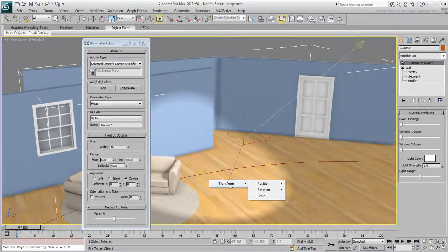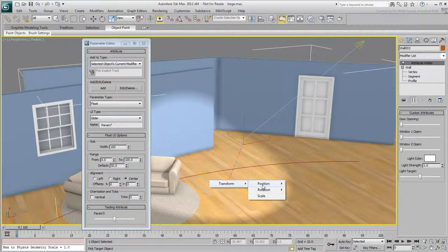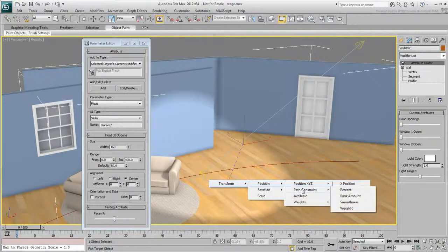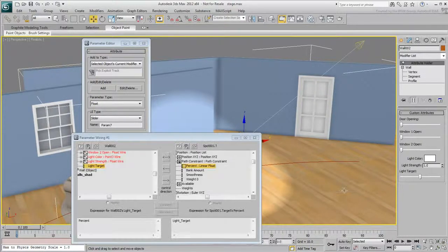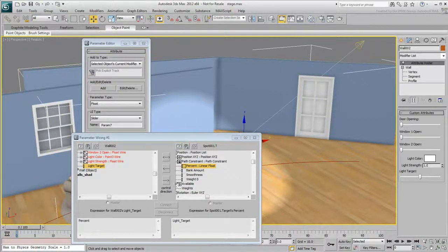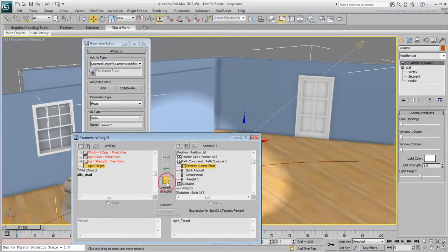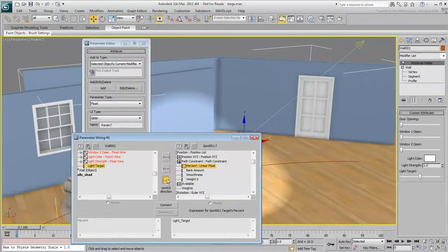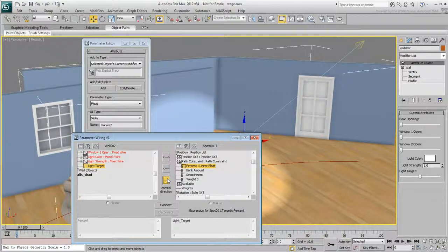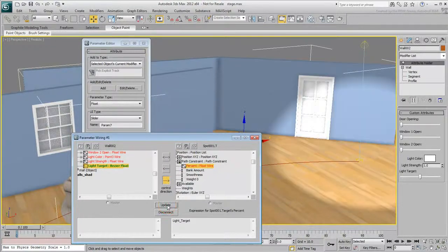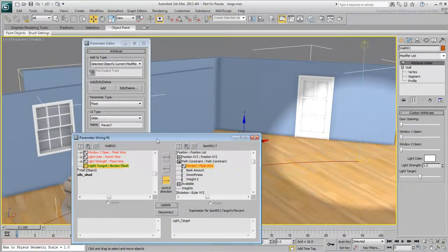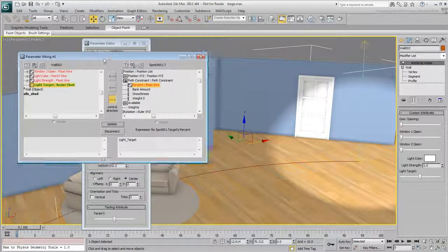Wire the slider value to the Position, Path Constraint, Percent value of the Transform controller. Choose a left-to-right direction. This ensures that you can only control the spot target using the slider. Click Connect and test the slider to view the problem.